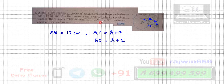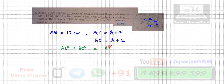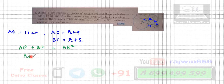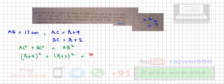Since angle ACB is 90 degrees, we can use Pythagoras theorem. AB is the hypotenuse, so AC squared plus BC squared equals AB squared. That gives us: (r + 9)² + (r + 2)² = 17².